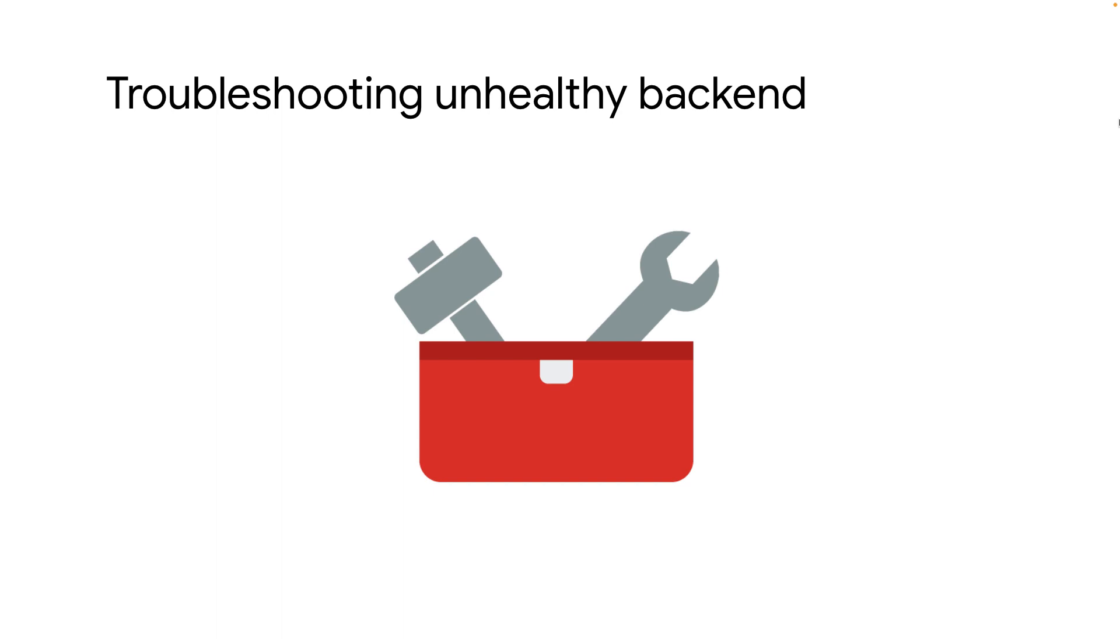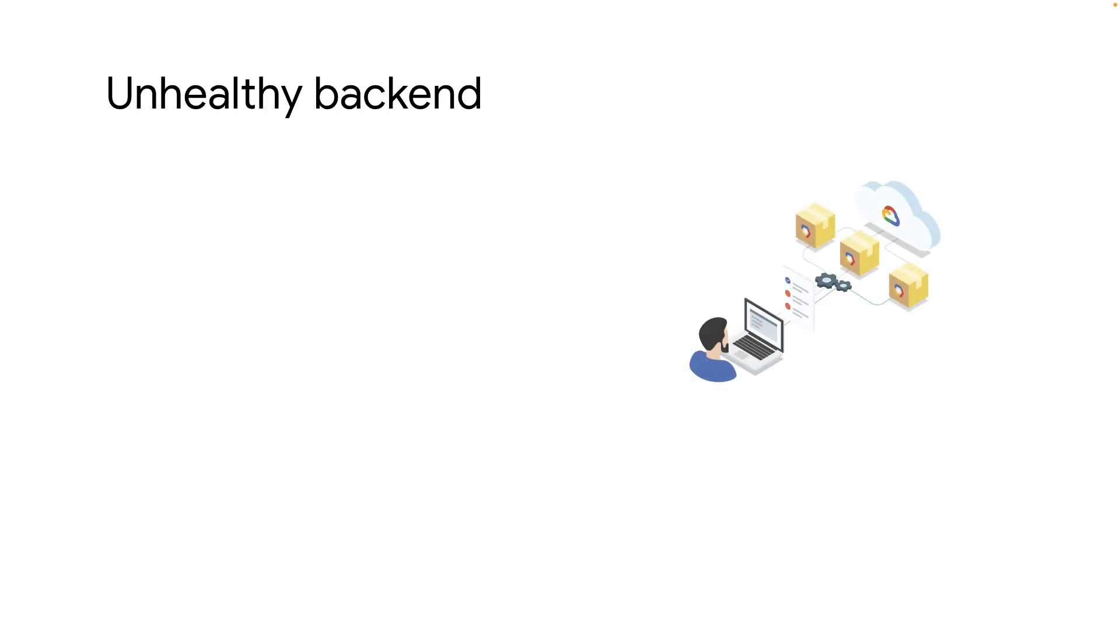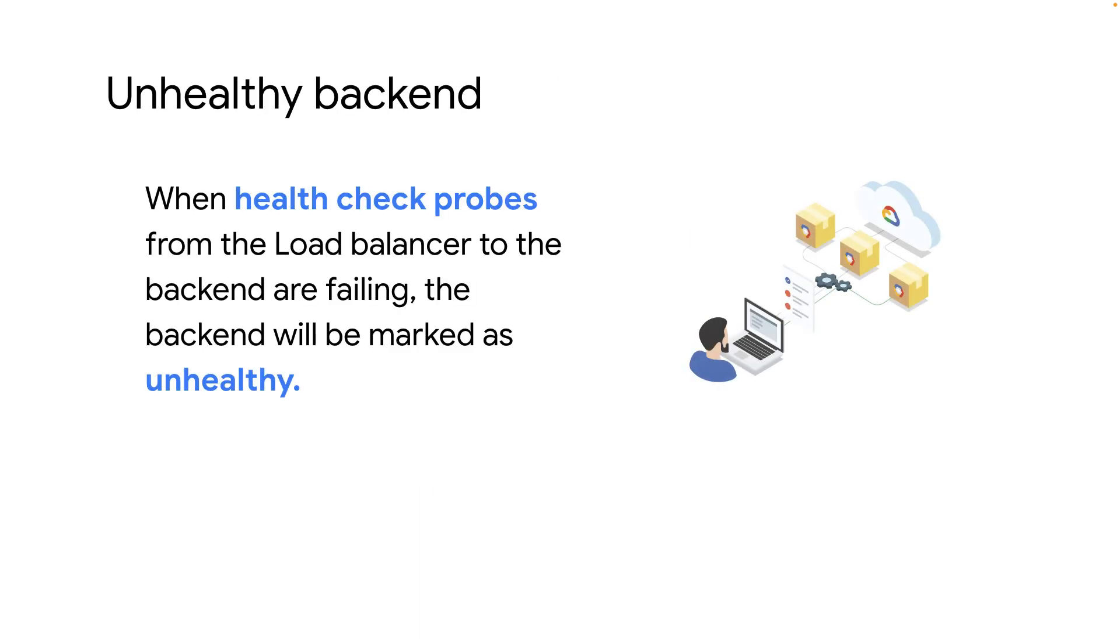Before diving into troubleshooting an unhealthy backend, let's understand some concepts. First up, what does an unhealthy backend mean? It means the health check probes configured on the load balancer to the backend are failing.